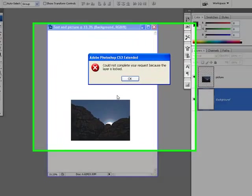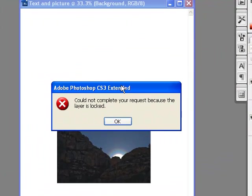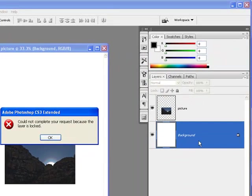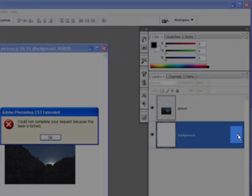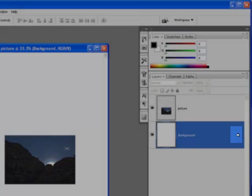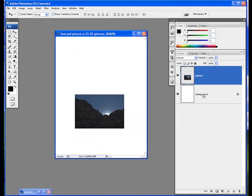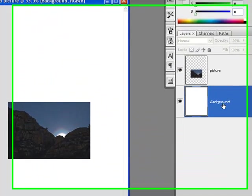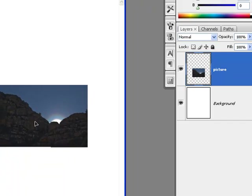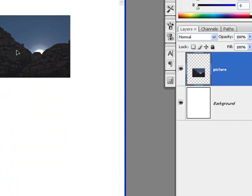See this angry dialog box here, it says could not move your layer because it's locked. Well, it turns out that I'm on the wrong layer, and sure enough, it is locked. If I want to move this layer, I actually have to make sure that I'm not on the background layer here, but that I'm on my picture layer, and now my move tool will work just fine.